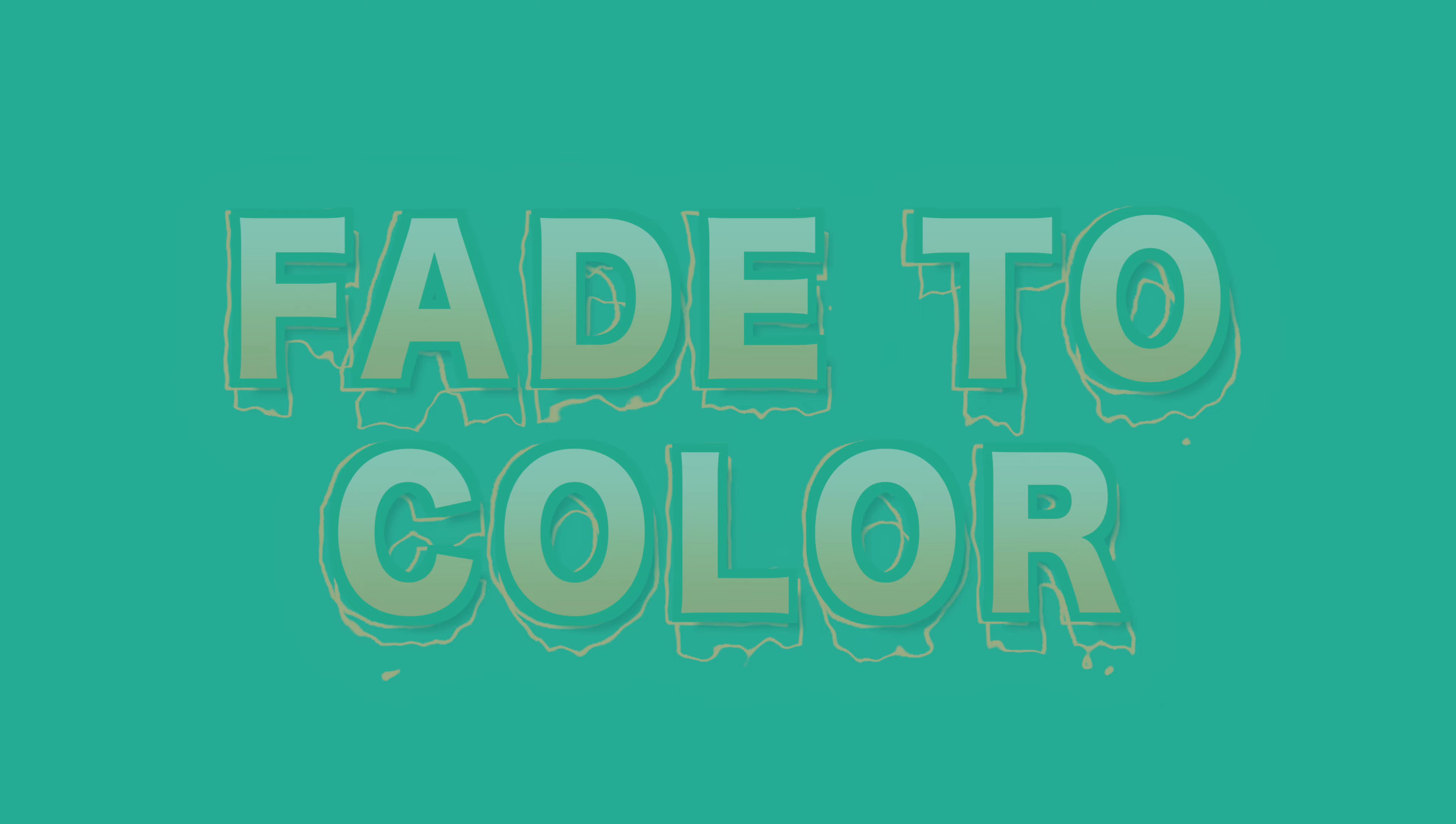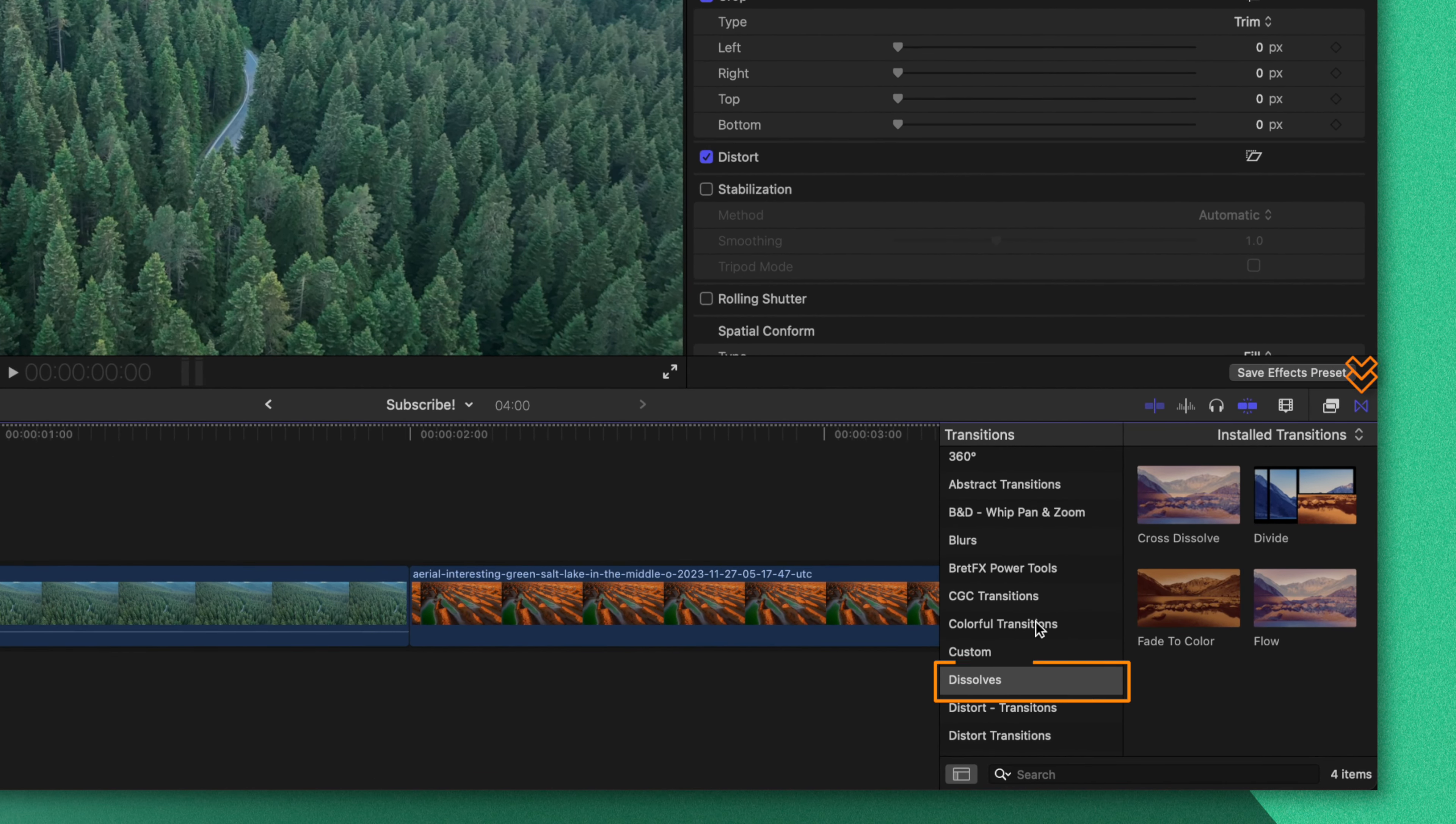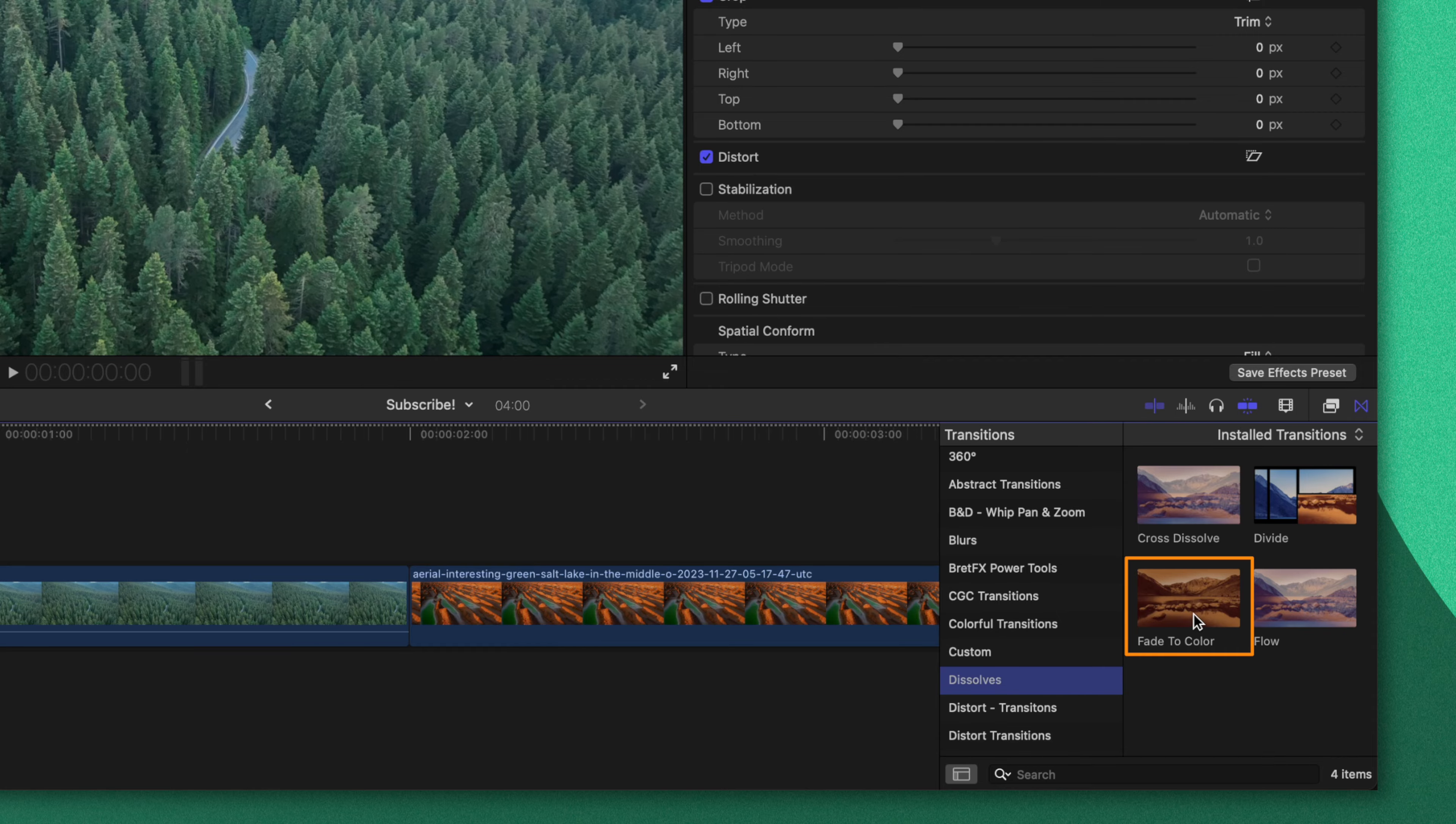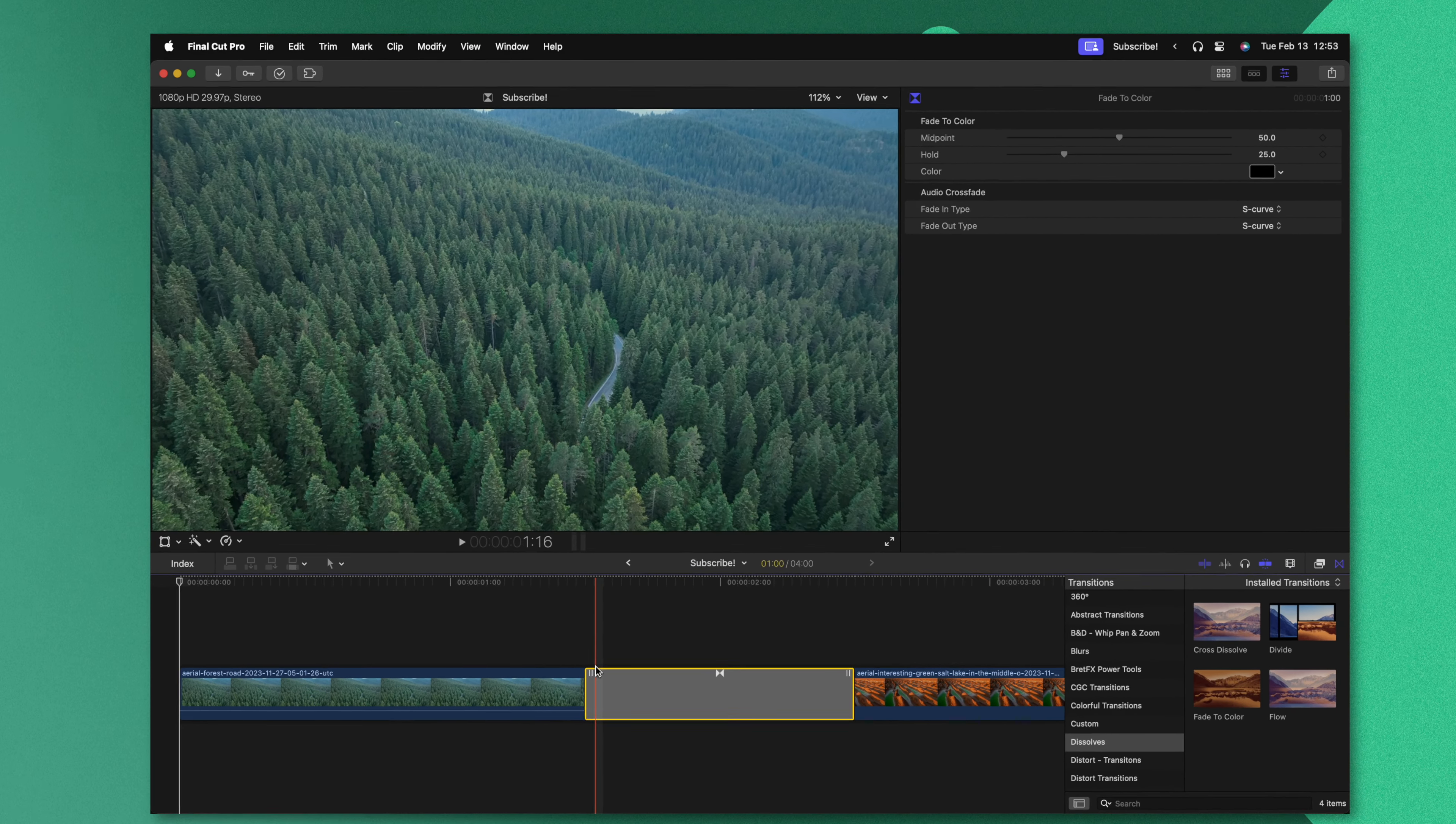The first transition on this list is the basic fade to color. You can locate this by going to your transitions panel, then look in dissolves and you'll see fade to color. What's really cool about fade to color is it fades down to any color that we'd like.